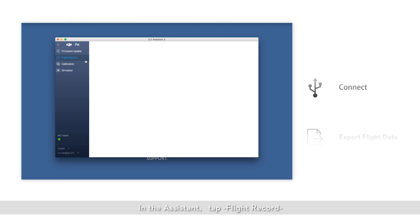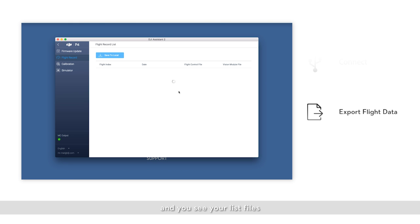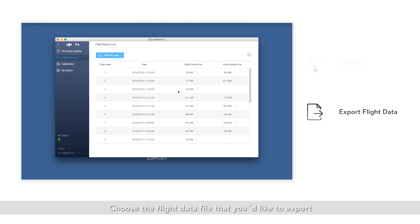In the assistant, tap flight record and you'll see a list of files. Choose the flight data file you'd like to export.